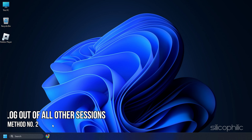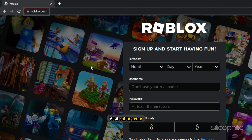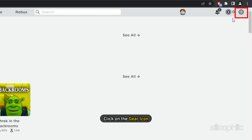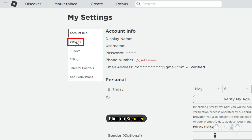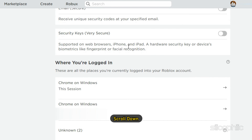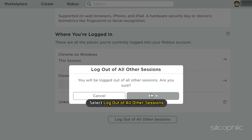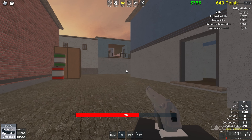Method 2: Another reason you might face this error is if your account is logged in on another device and someone is using it. Visit roblox.com and log in to your account. Click on the gear icon and select Settings. Click on Security and scroll down. Select 'Log out of all other sessions.' Now log in on one device.